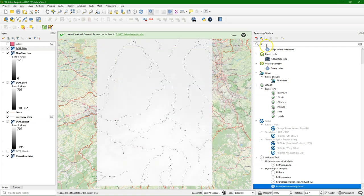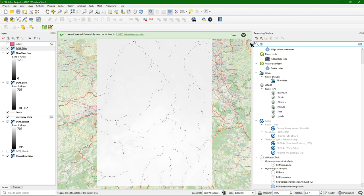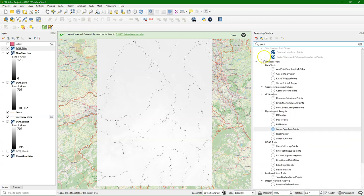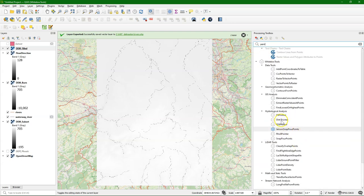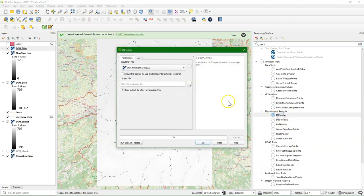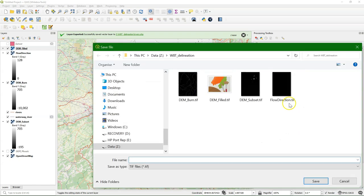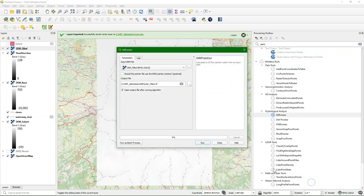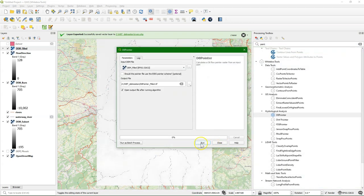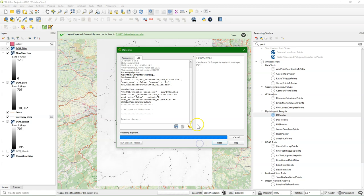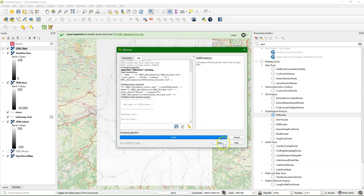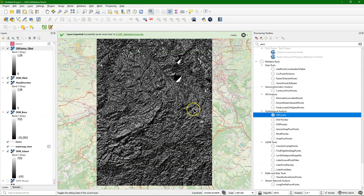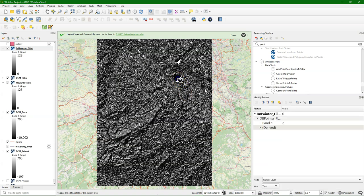That's the result. We still see our burnt river, so that's perfect. And now I can do the D8 pointer again. And I'll save that then to a new name, D8 pointer filled. And now when I query I see that these are not flat and have directions. So that's what we need.